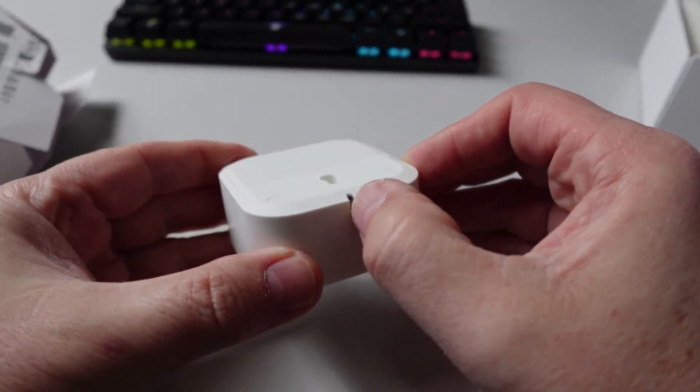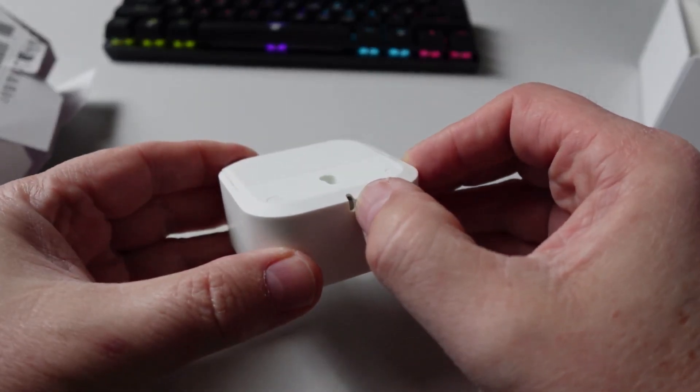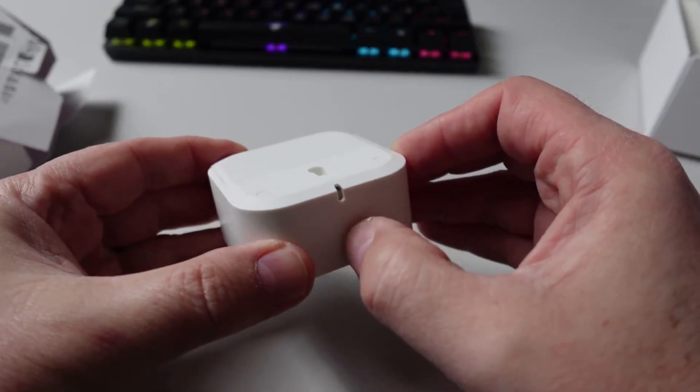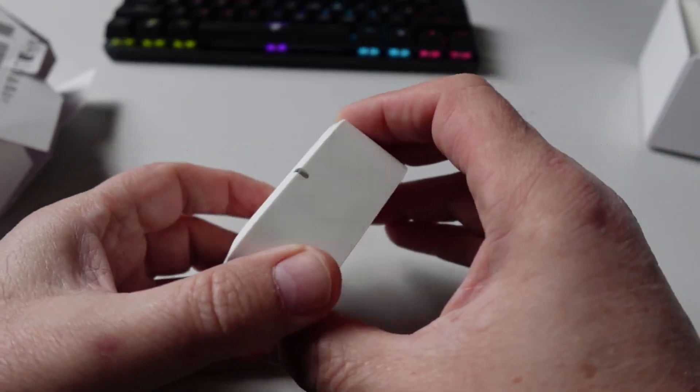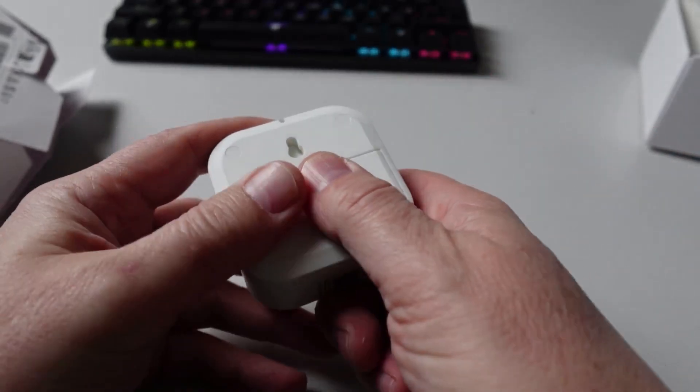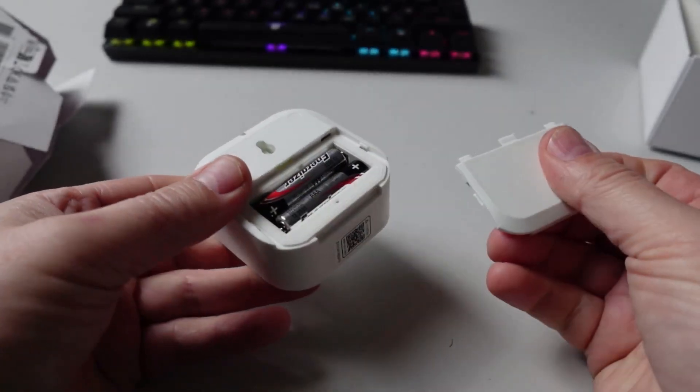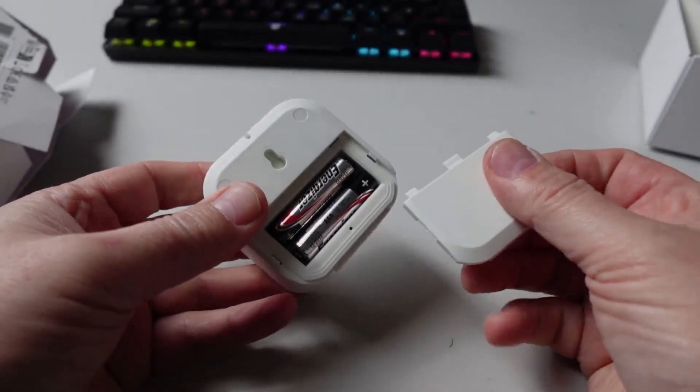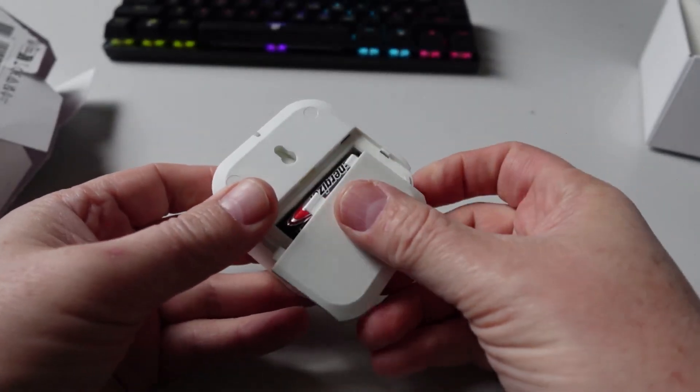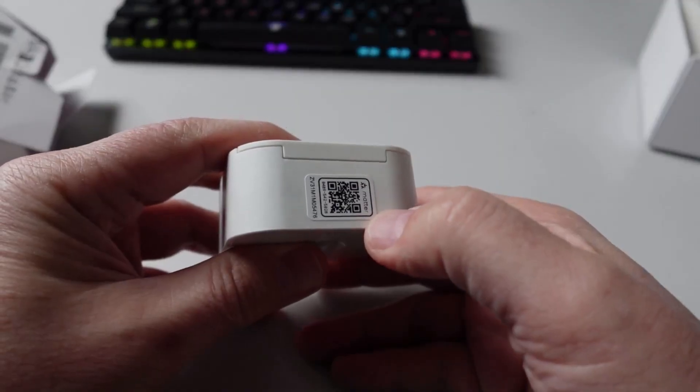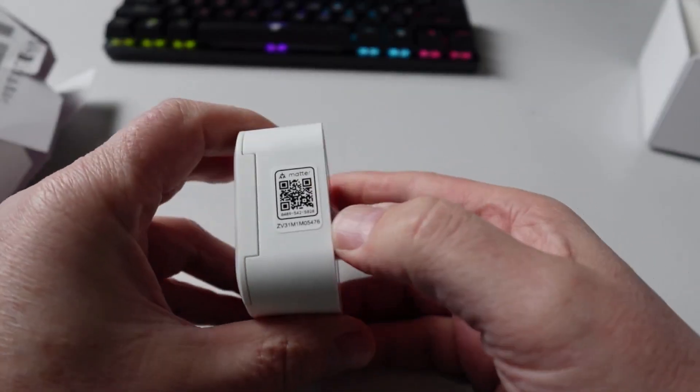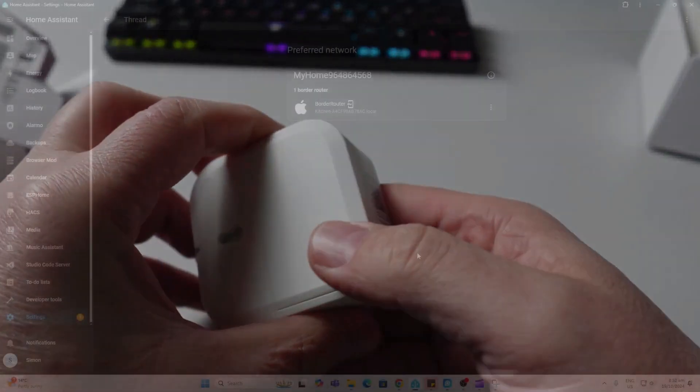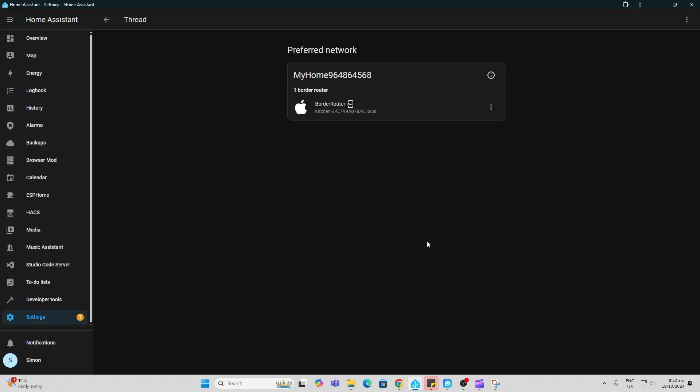One thing I like about this device is we've got this little status LED that can be controlled if you download the app. On the back side we've got the battery compartment, so there we go, you can see it's using two triple A's. On the bottom side we've got our Matter QR pairing code. For my Thread connection, I'm going to be using the border router which is in my Apple HomePod mini.